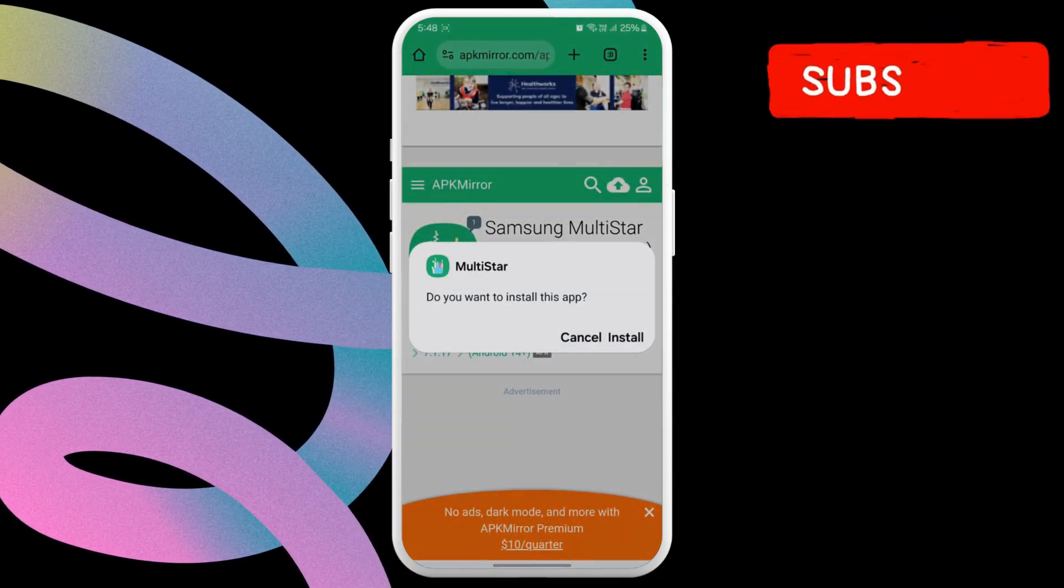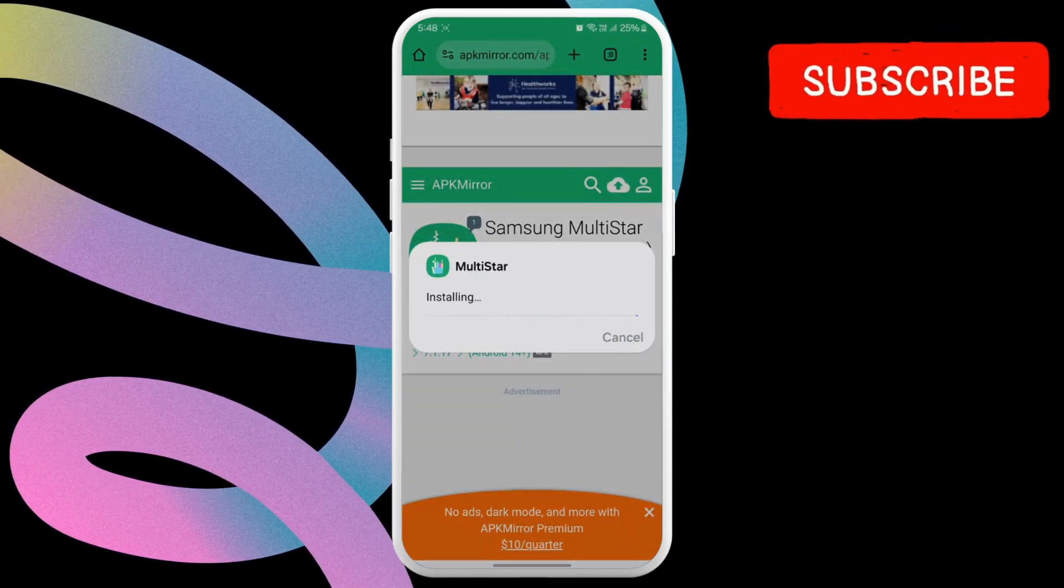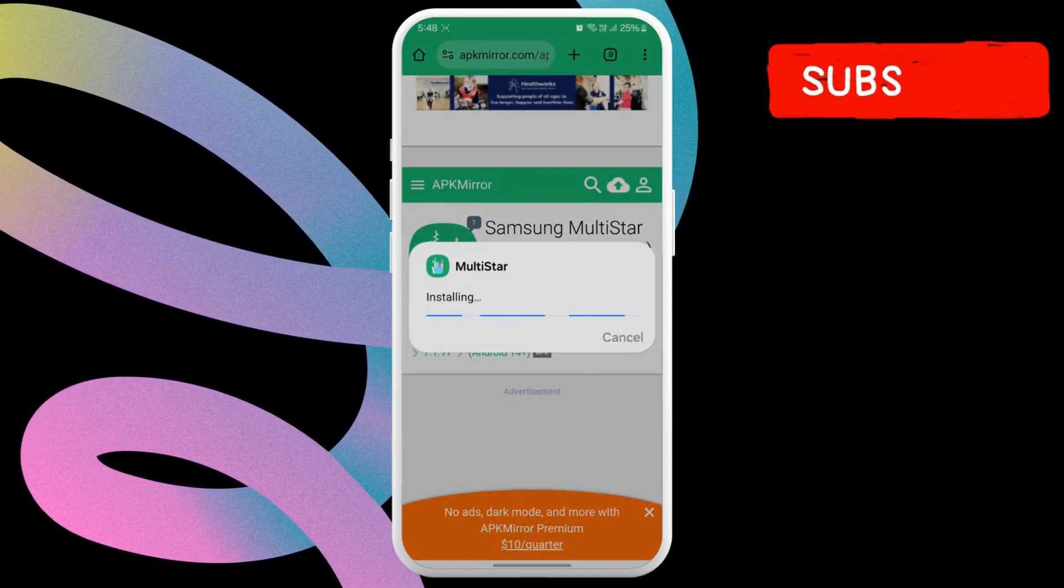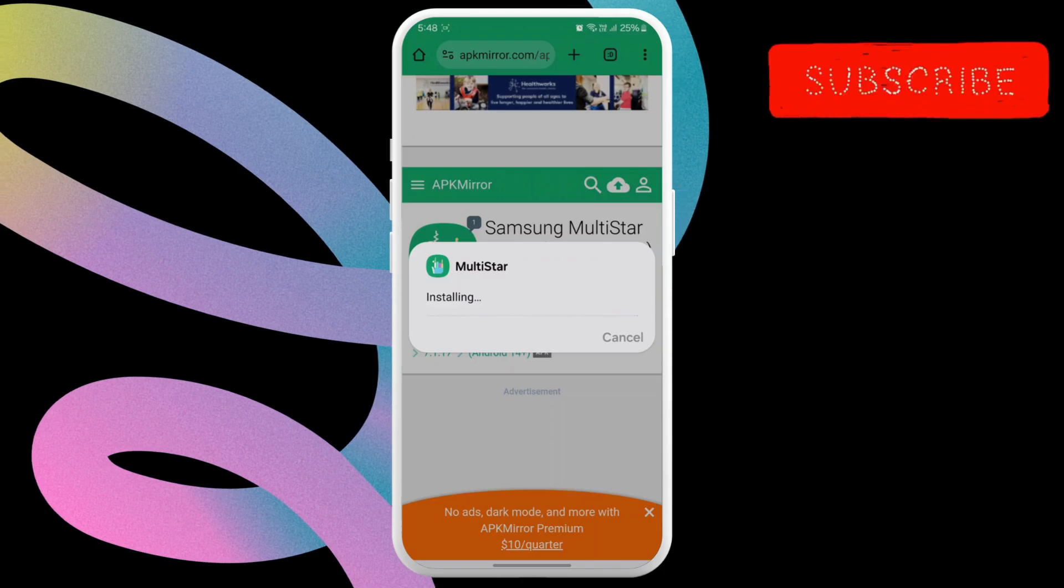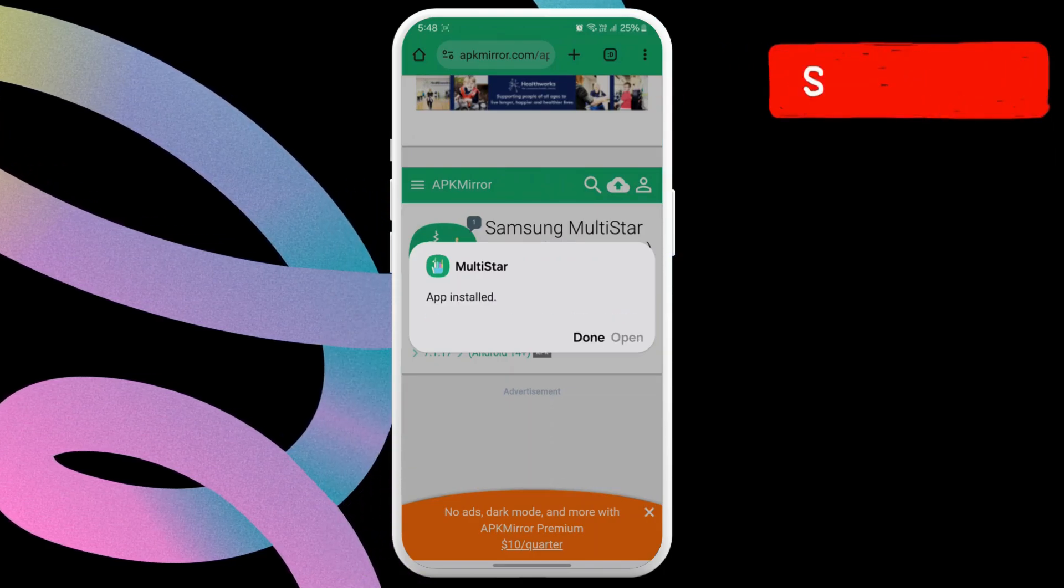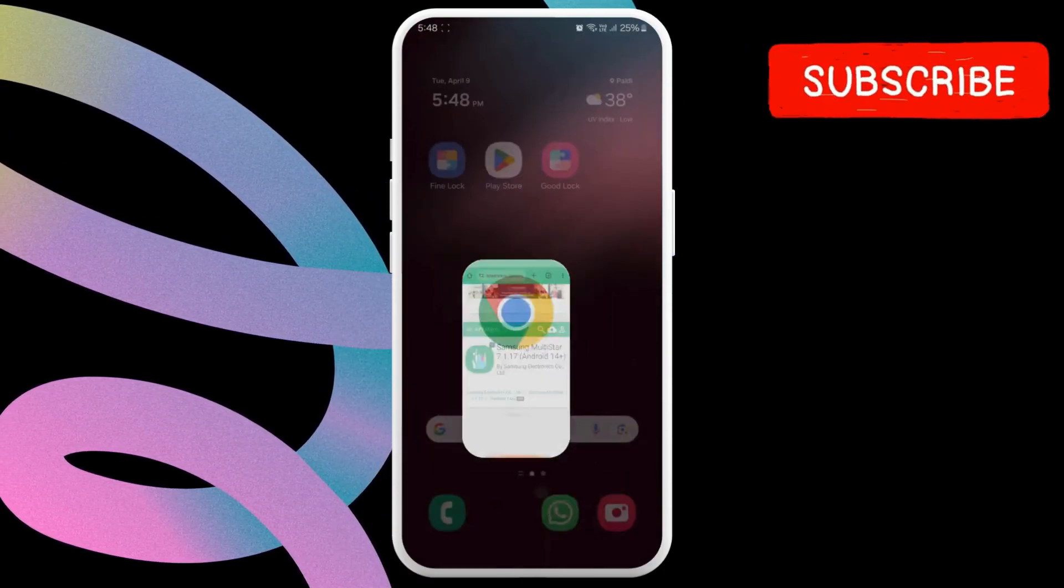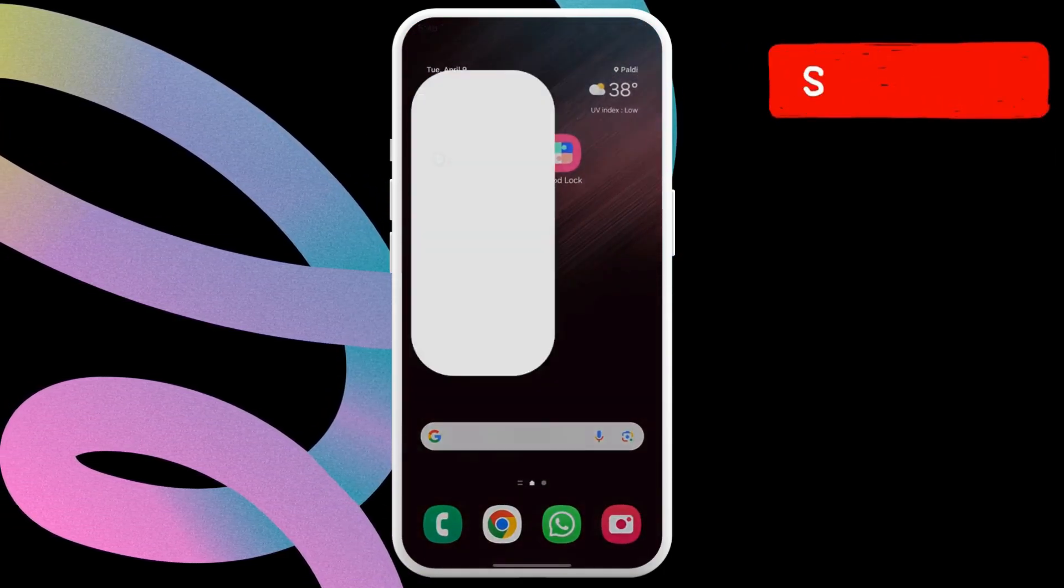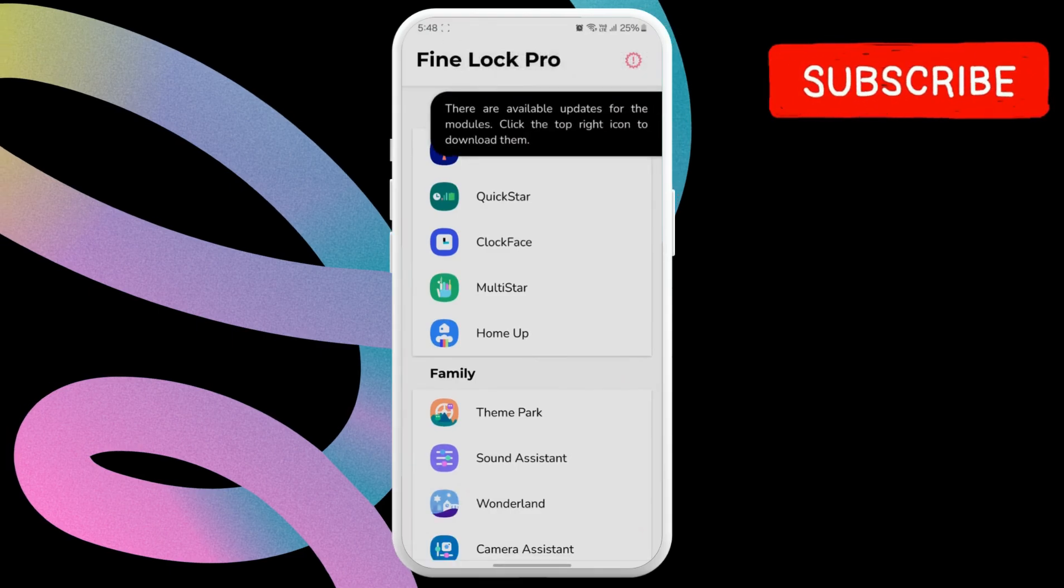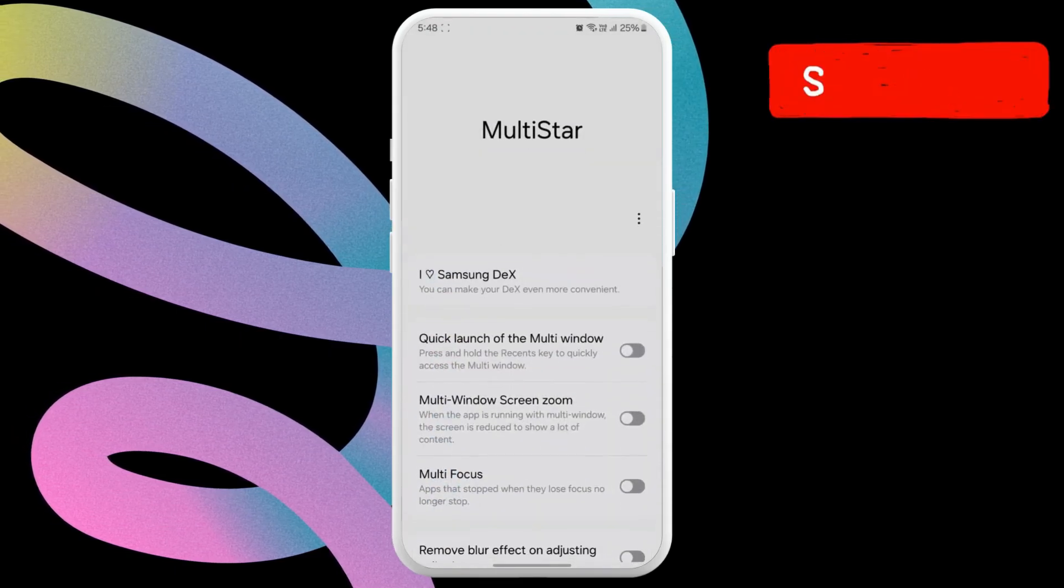Once you have downloaded the APK, run it to install the module on your Samsung Galaxy phone. Return to the FineLock app after this, and you should see your installed module. You can then tap on it to start using it.